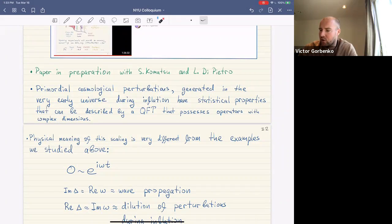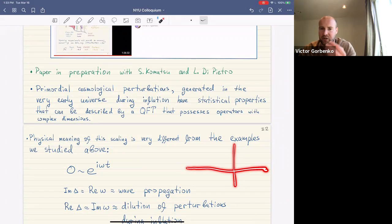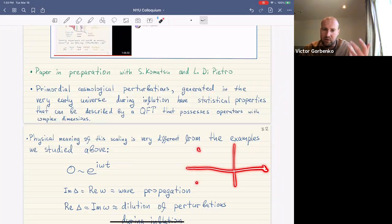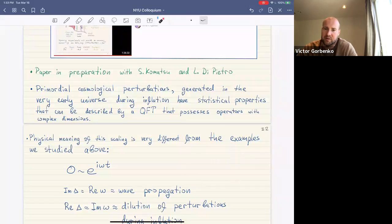In my previous talk I drew a complex plane of a partial wave decomposition of a four-point function, from which one can read off the operator product expansion. Generically, poles are in the complex plane, corresponding to operators with complex dimensions in the OPE.